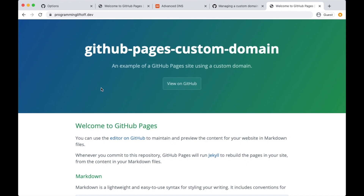Alright, that's it for this tutorial. Congratulations on setting up your custom domain! I'd love to see your website even if it's really simple, so feel free to post your custom domain in the comments. If you ran into any issues or have any questions post those in the comments and I will do my best to answer them. Please like and subscribe and I will see you in the next video.